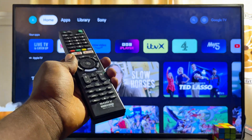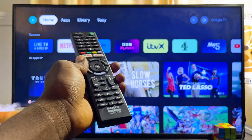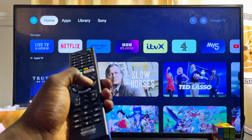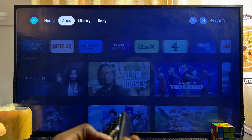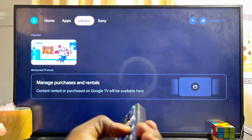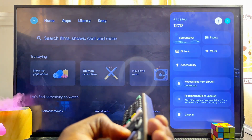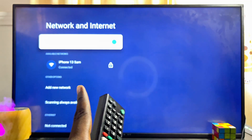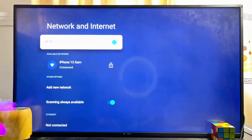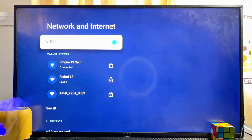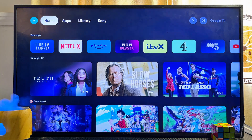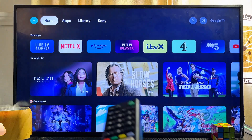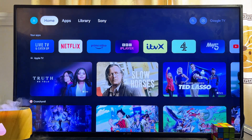First things first, you want to make sure that your Sony smart TV is connected to the internet. In my case, if you scroll horizontally to the settings of the TV and come over to Wi-Fi settings, you can see that the TV is connected to my mobile phone hotspot. Make sure it is connected to your Wi-Fi network or mobile phone hotspot.